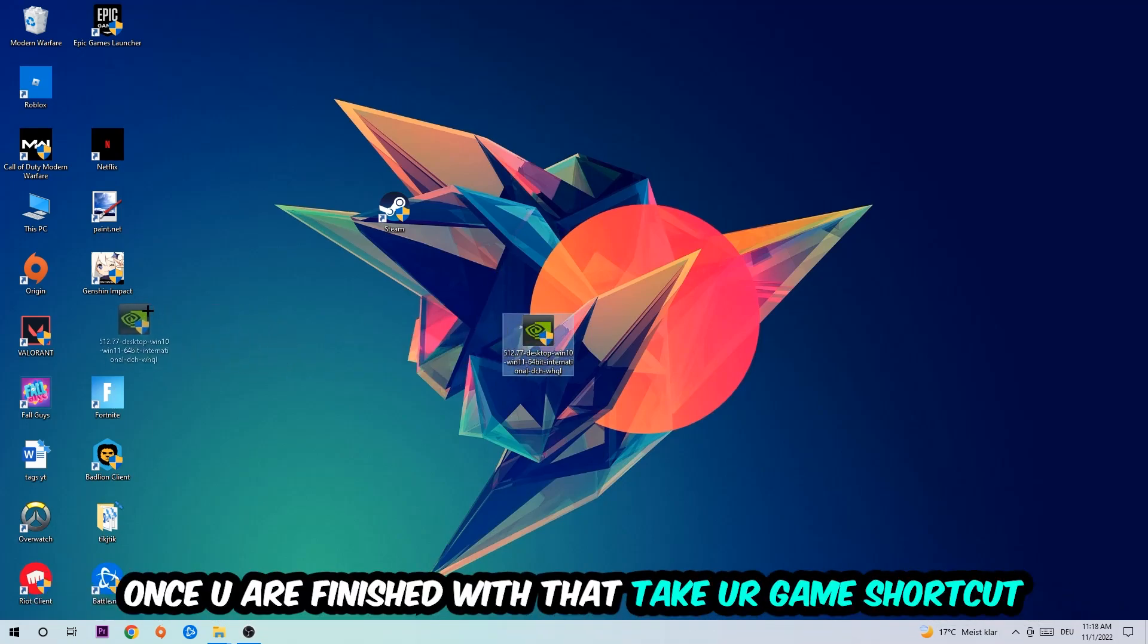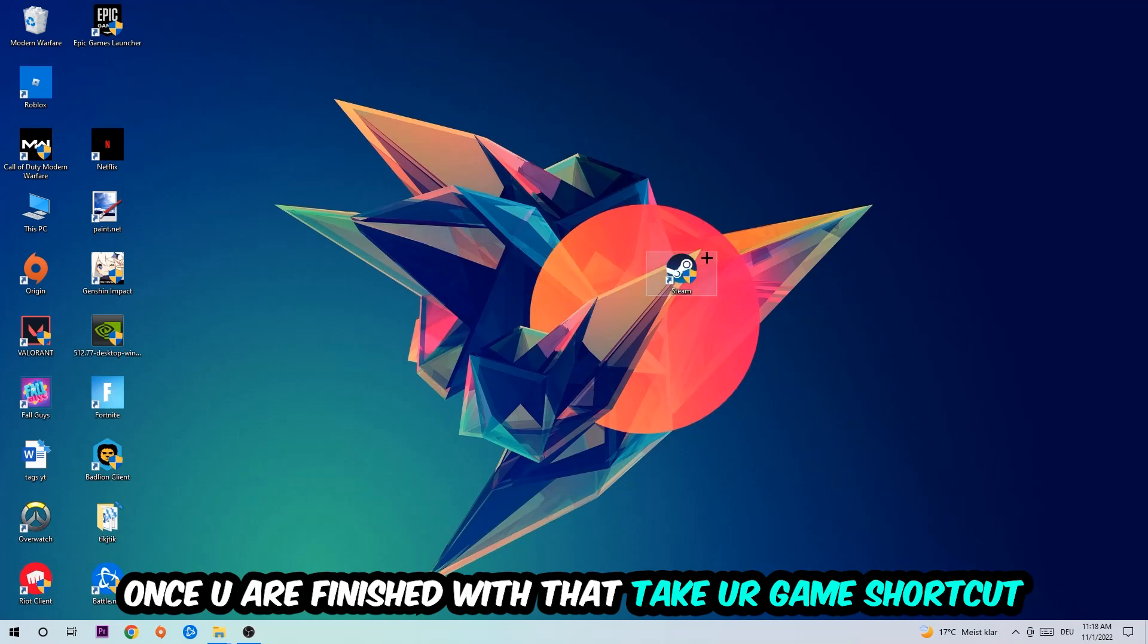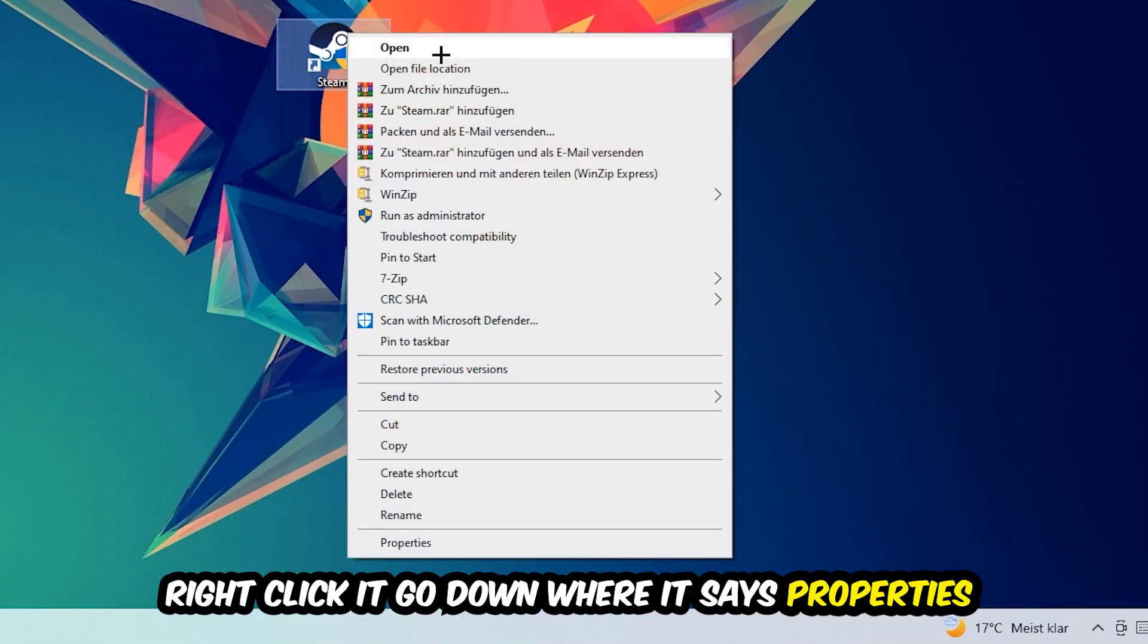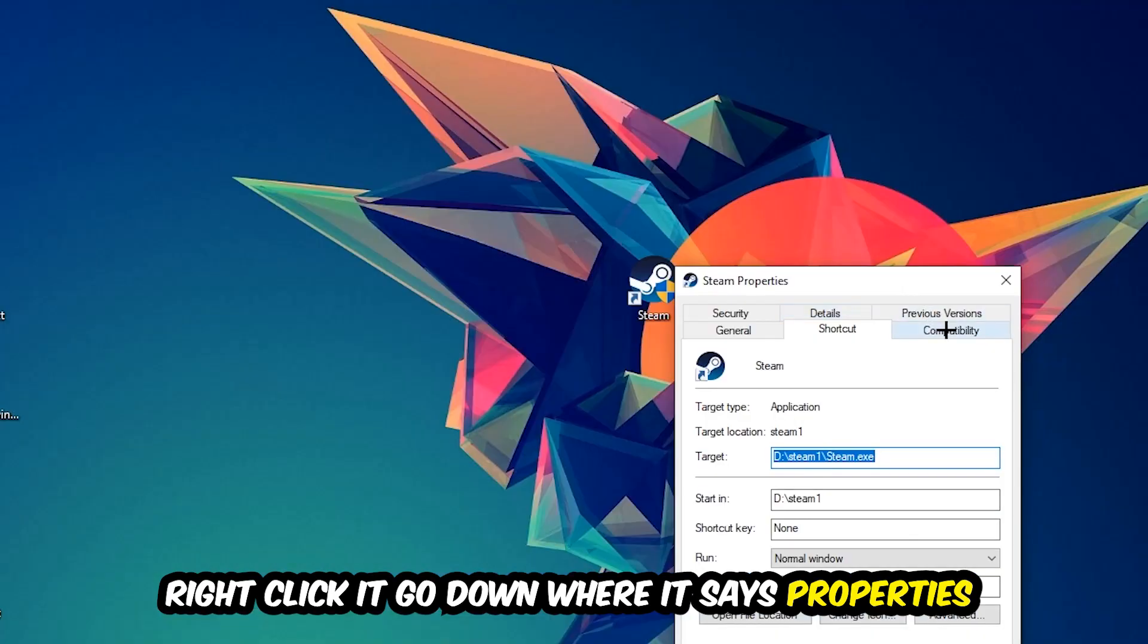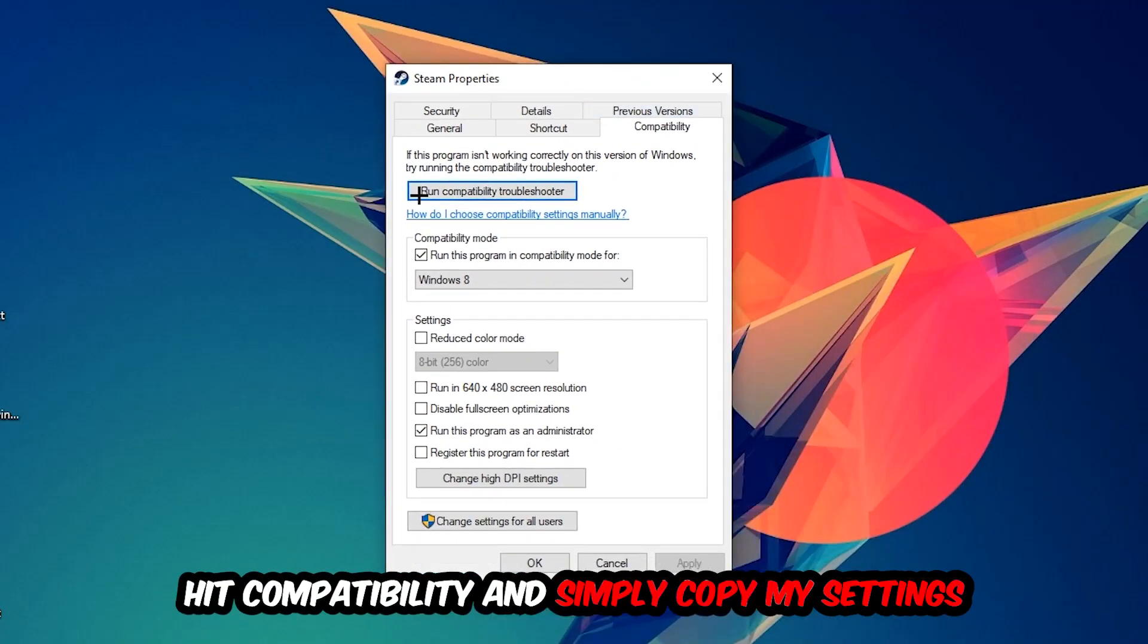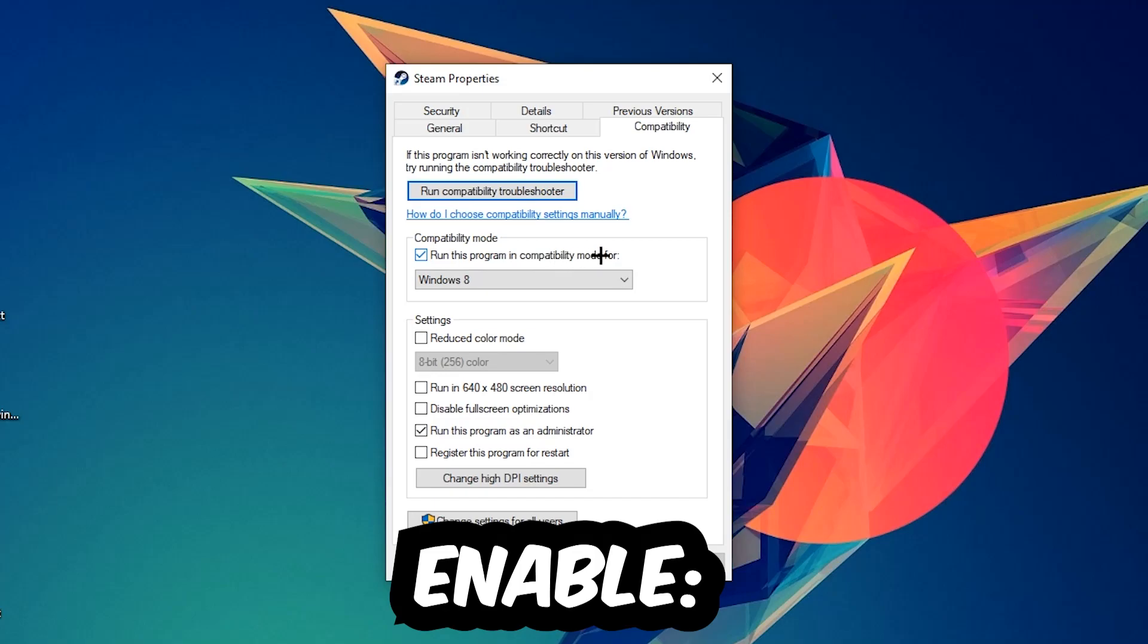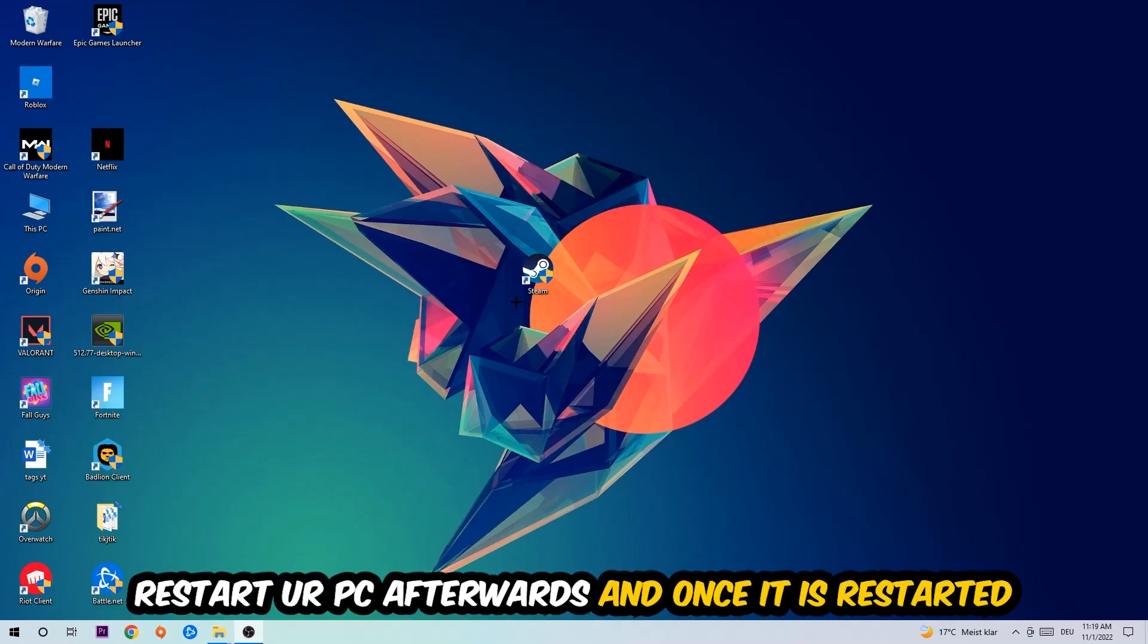Once you're finished with that, take your game shortcut on your desktop—your launch shortcut. Right-click it, go to the very bottom where it says Properties, hit Compatibility, and simply copy my settings. Run this program in compatibility mode for Windows 8, disable fullscreen optimizations, and enable Run this program as an administrator. Hit Apply and OK.